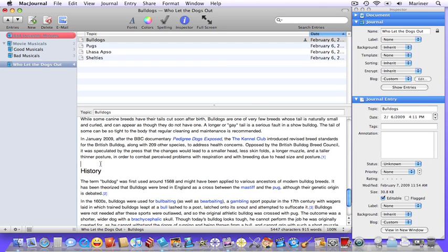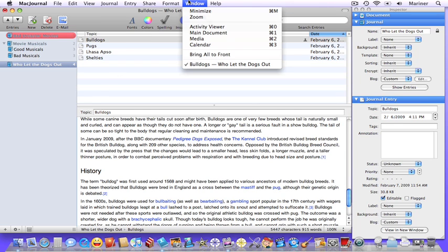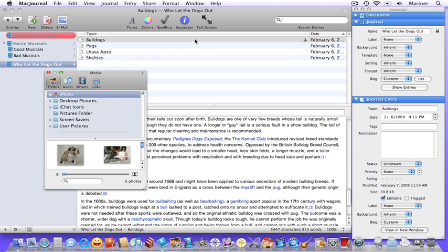choose Window, Media, choose the type of media you want to add to your blog.